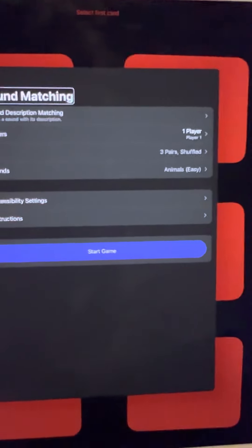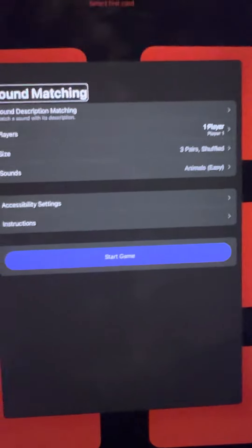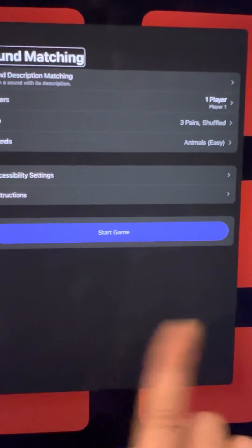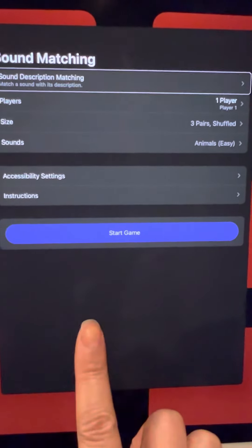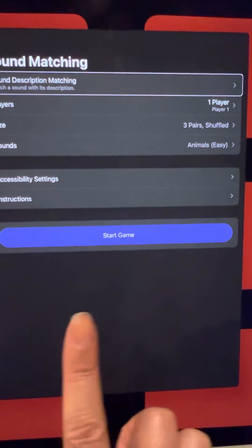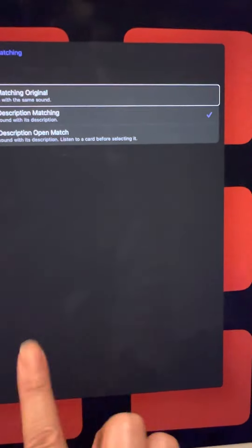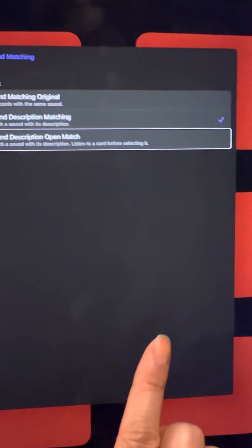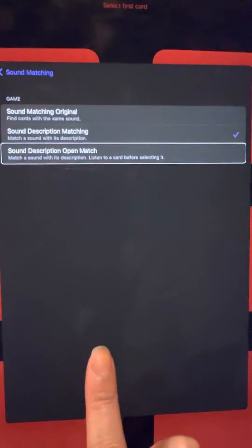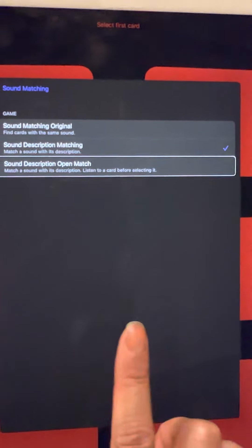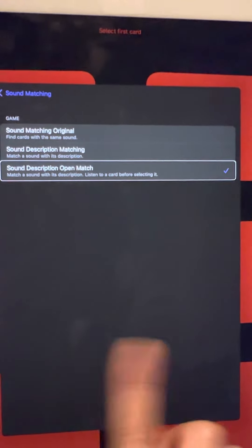Let's go back and try something else this time. If you choose Sound Description Open Match, let's try that one.